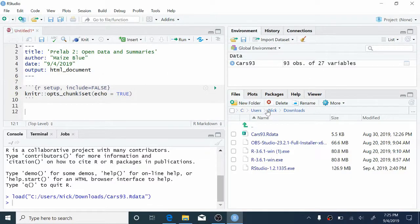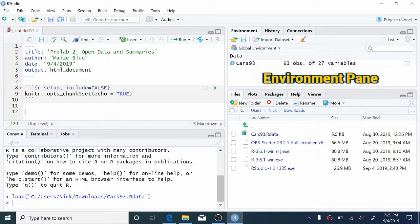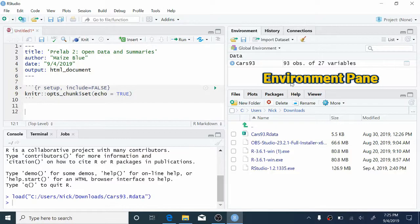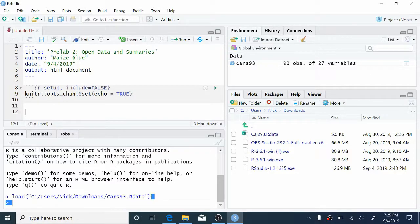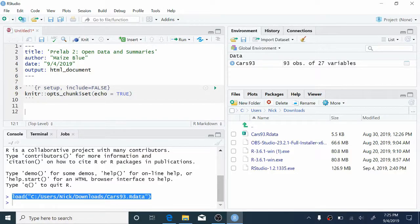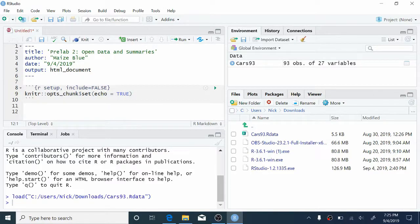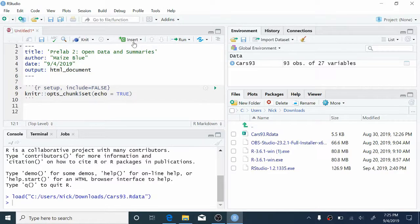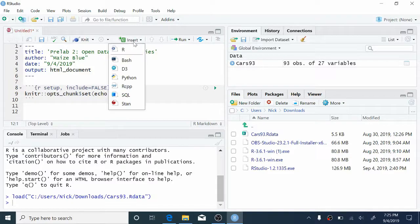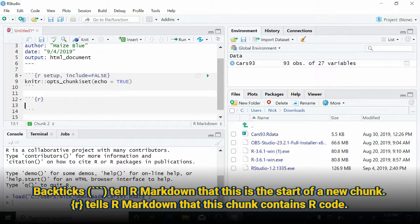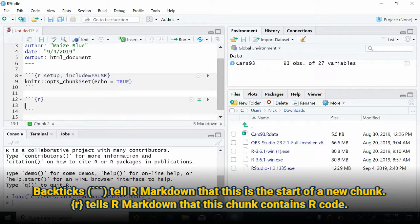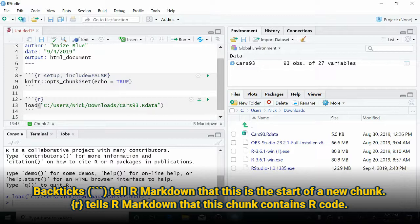So now you can see that a line of code has been printed to the console and that the environment pane in the top right has an entry called cars93. So let's copy and paste this auto-generated code into our R Markdown document. So to create a new code chunk in the R Markdown document where we can put new code, we're going to come up and press the Insert button at the top and select R for R code. And you can see that a blank chunk has been created, a new shaded region here, where we can paste this code in.